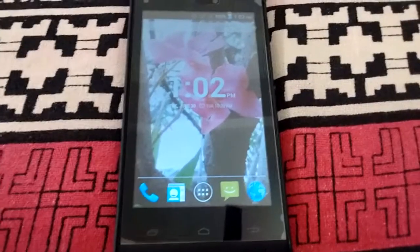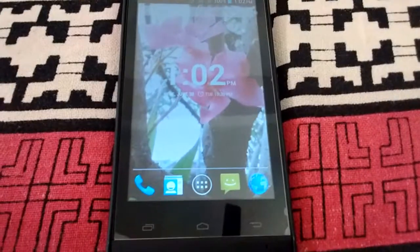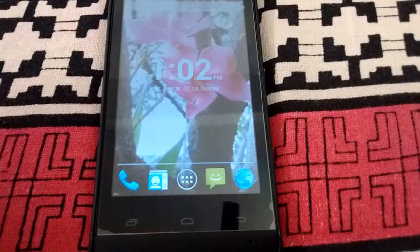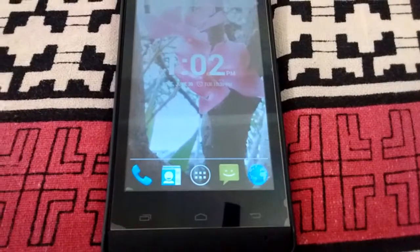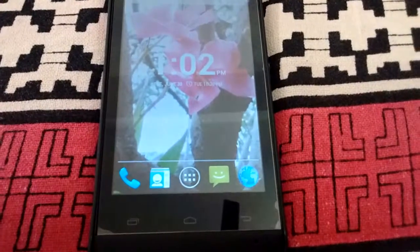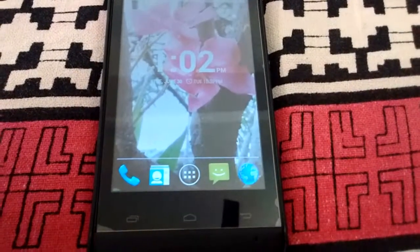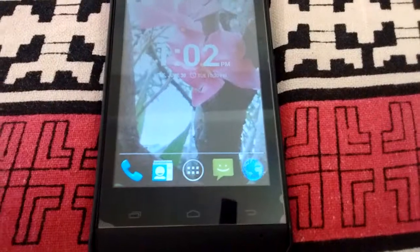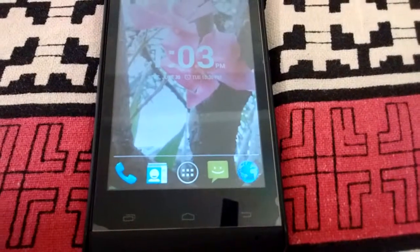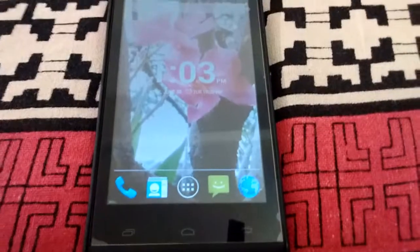Hello YouTube! In this video, I am going to show you an app called Boot Manager, which blocks the apps that run at your Android startup.